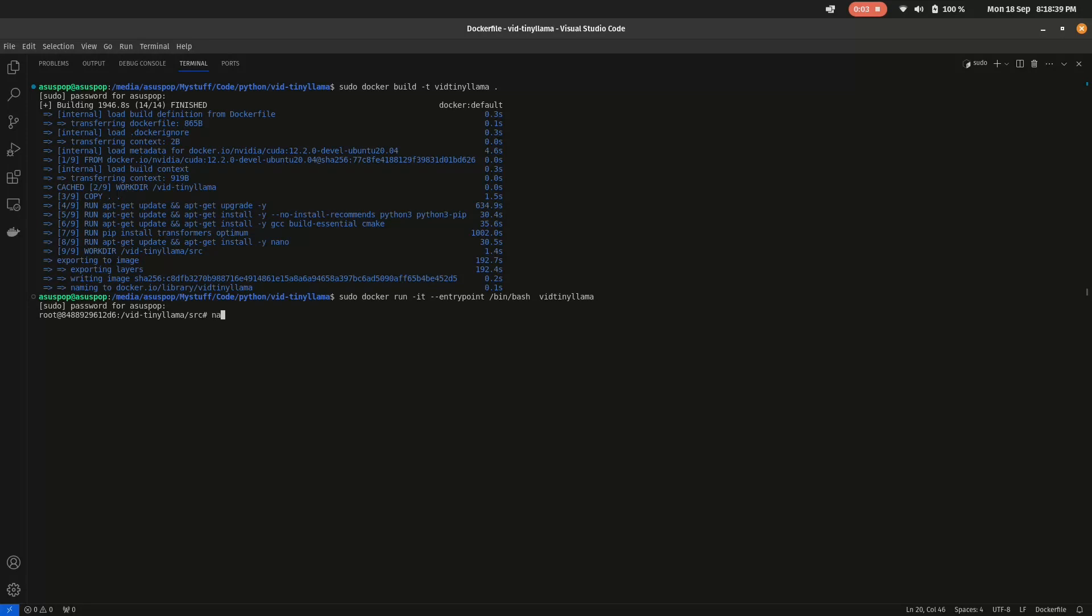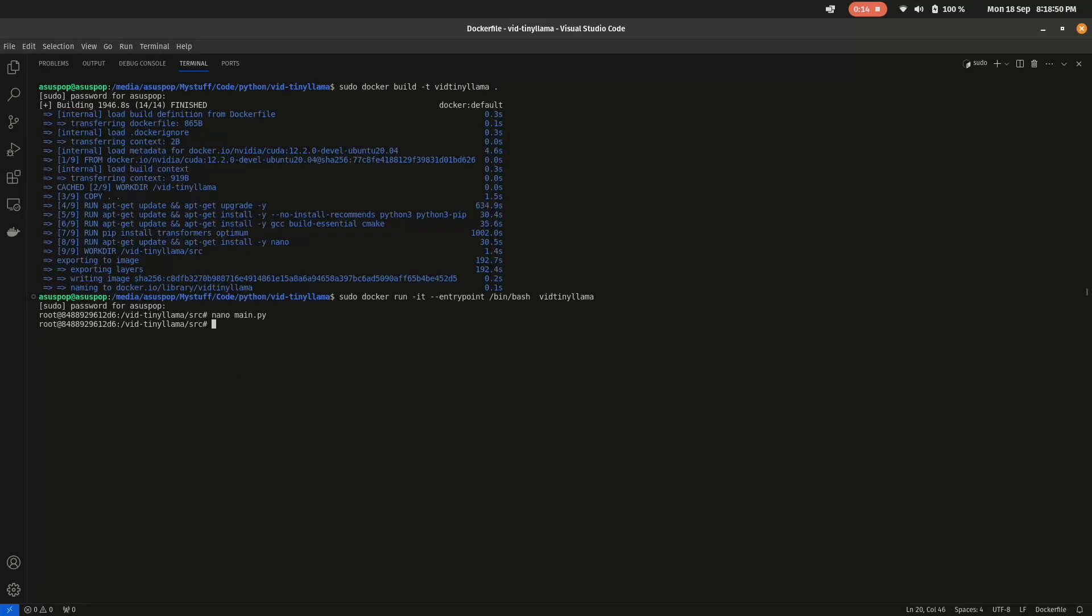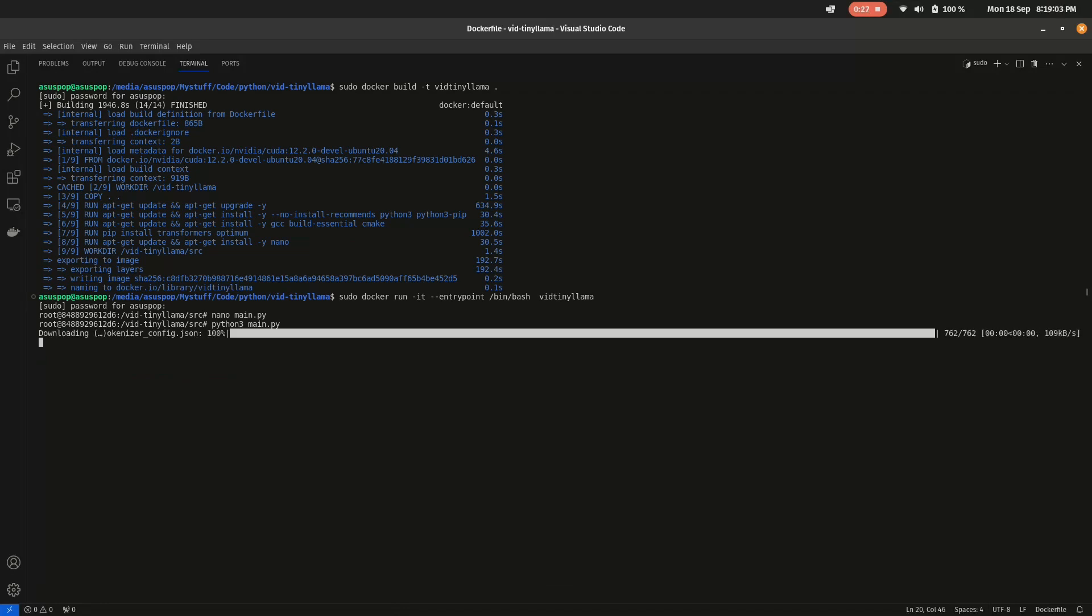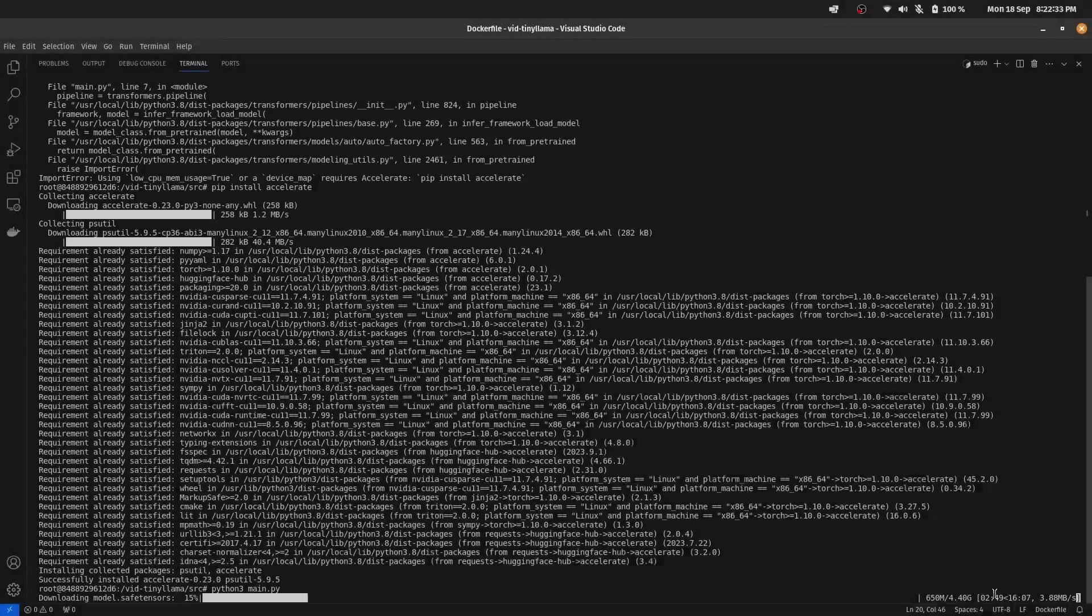I've done building the image and entered the container. Now all we have to do is run python3 main.py. Right now what I'm doing is checking the Python file to see everything's right. Now the Python script should start downloading the model from Hugging Face.